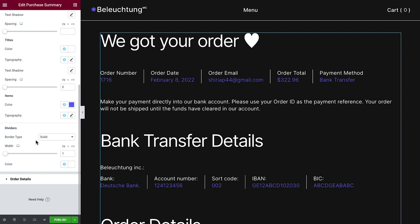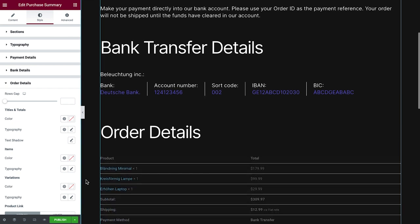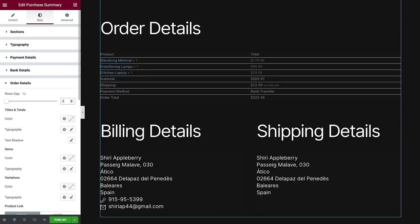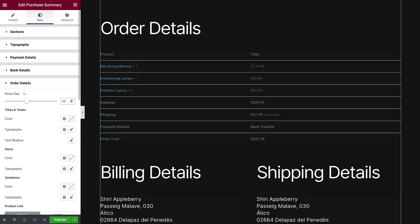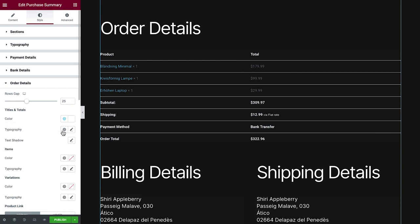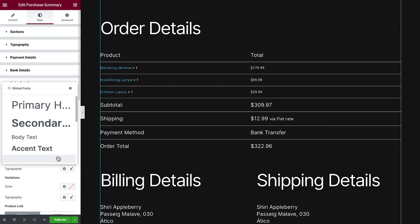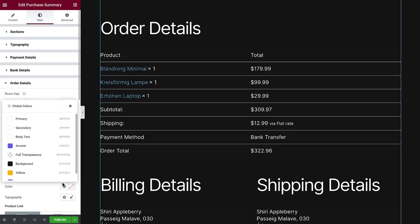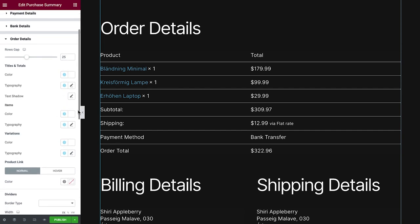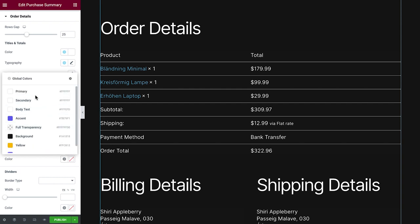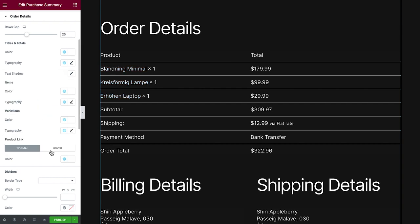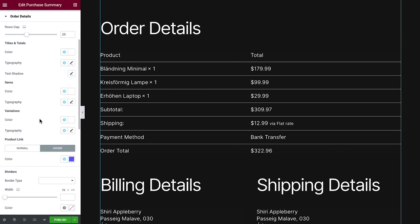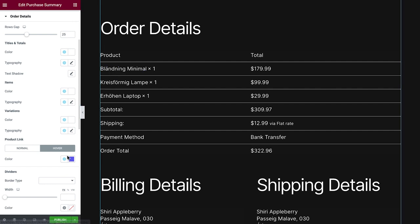Next, let's style the order details. Here we can control the gap between the rows and change the color and typography of the titles and totals. We can do the same for the items and item variations for if you have any. As well as set a link color for the products. We can also control the dividers like we did previously.